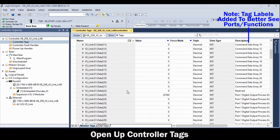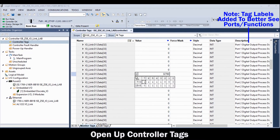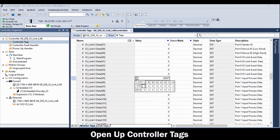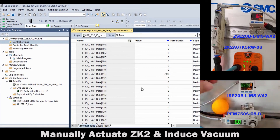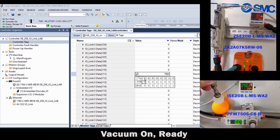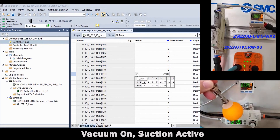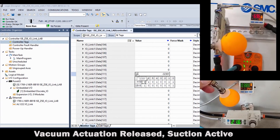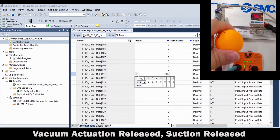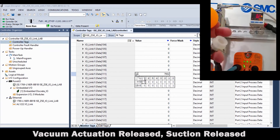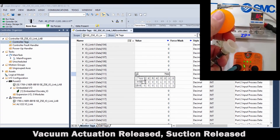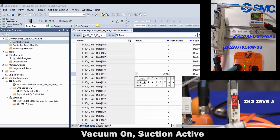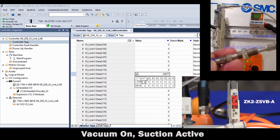Go into the controller tags. Note the tag device descriptions that were added as helpful labels for the IO-Link master port functions. Now, with pressure on through the ISC20, manually actuate the ZK2 to induce a vacuum. Verify this with the pressure cup, ping pong ball, the ZSC20 reading, and the registers in Studio 5000. Utilize the quick guide or operation manual to fine tune your application.